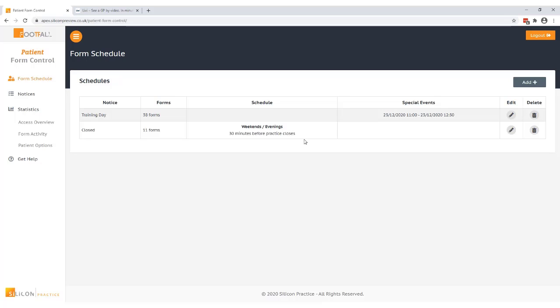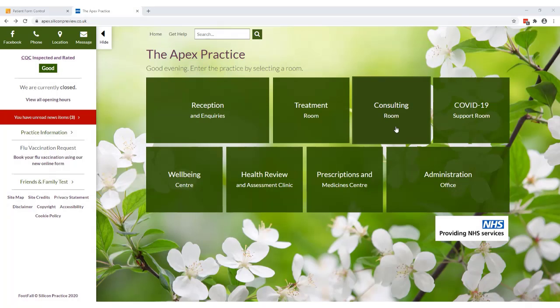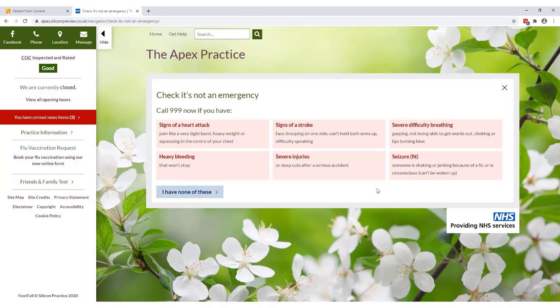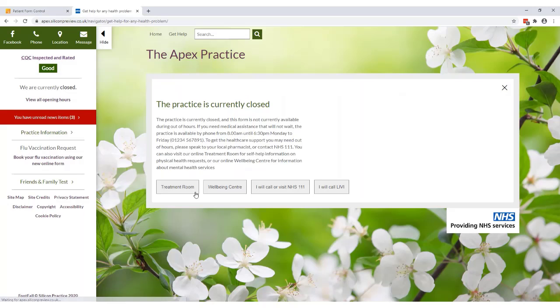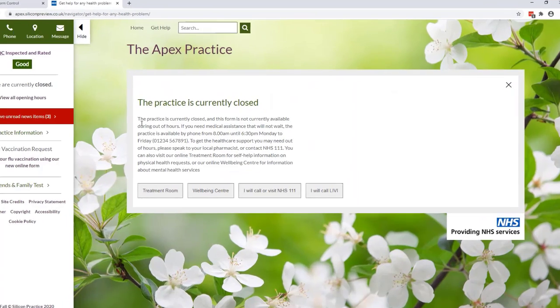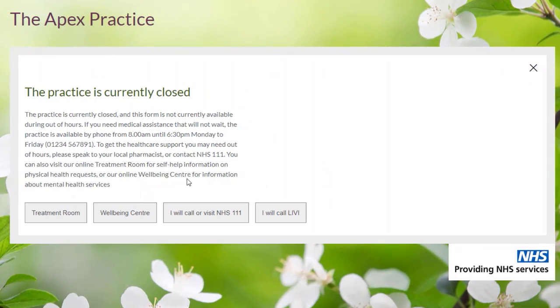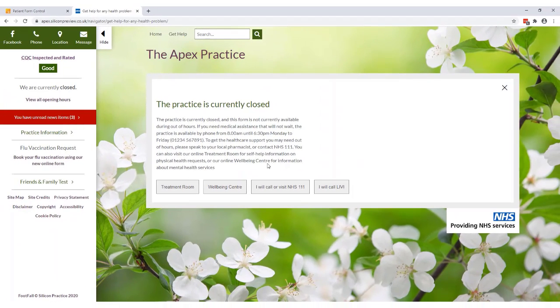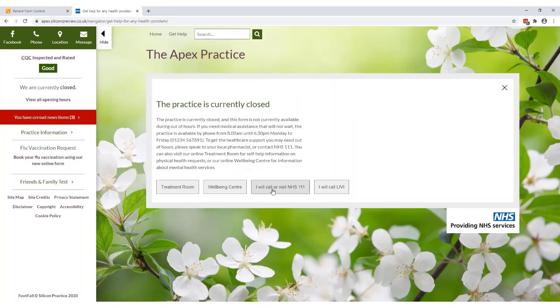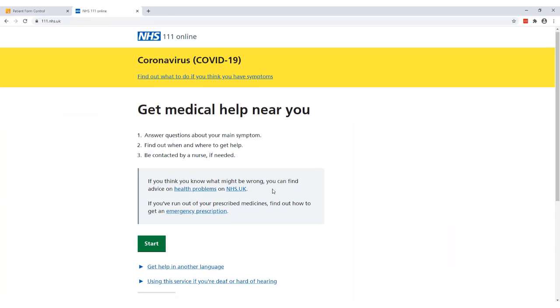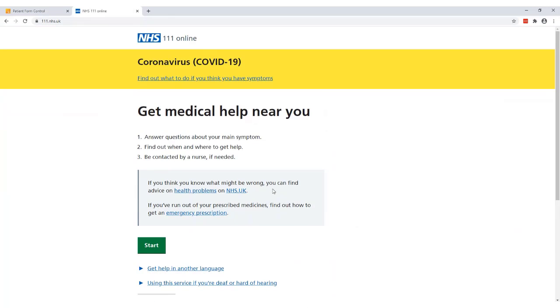Let's have a look at what this will look like for the patient. So you can see here we've got our notice heading, we've got the content of our message and then we've also got our options here that we've set up. So if we click on I will visit NHS 111 you can see we're taken off to the NHS 111 website.